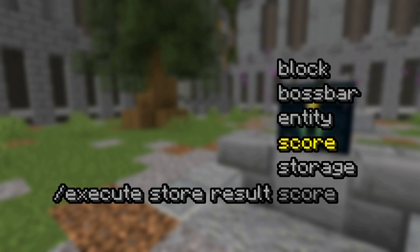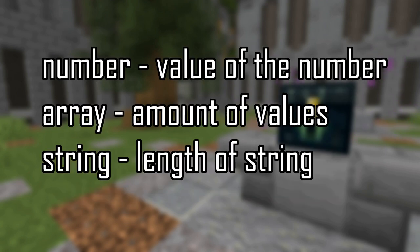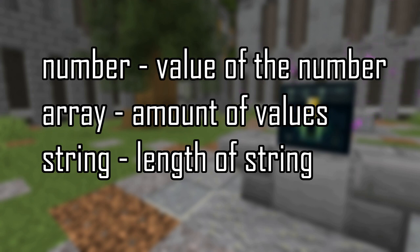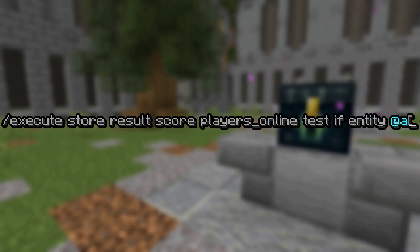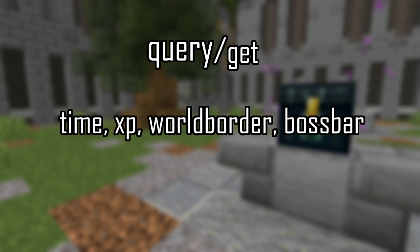Execute store can also write to a scoreboard. So if you do data get, you can get a value onto a scoreboard. Depending on what path you specify, you can get different values. If you specify a number, it will return that number. If you specify an array with no square brackets at the end, it will return how many entries are in that array. And if you specify a string, it will return the length of the string. Execute store can also return a value from an if statement. So if you do execute store whatever if entity and a selector, it will return how many entities match that selector. There are several commands that have query syntaxes that return a number that you can use for execute store. As well as fill can return a number on how many blocks were filled if you're doing fill replace and stuff like that. You can sort of mess with it. Pretty much anything that returns a number in chat can be used in execute store to get that number into a scoreboard or into data.